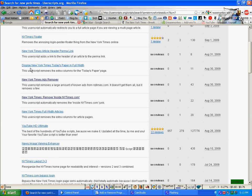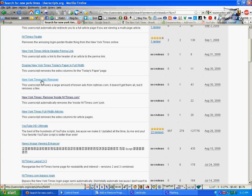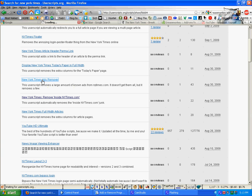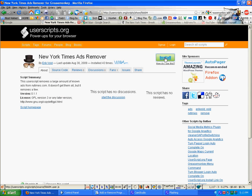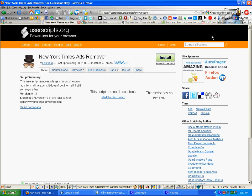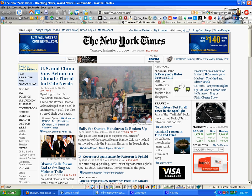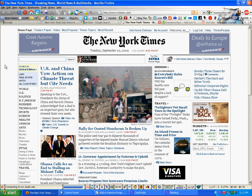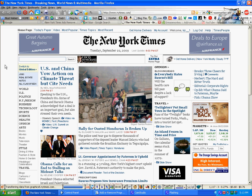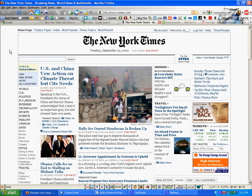And one of the first ones we come across here is New York Times Ads Remover. Click on that, you know the routine by now. Click Install, Install again, go back to the Times. Refresh the page, and those ads disappear.